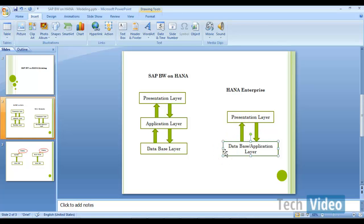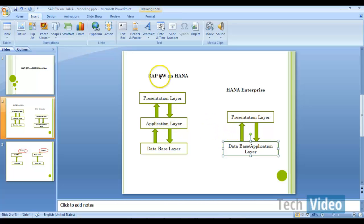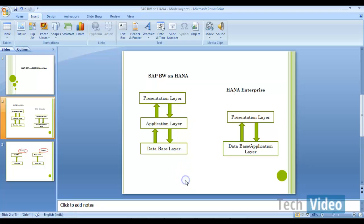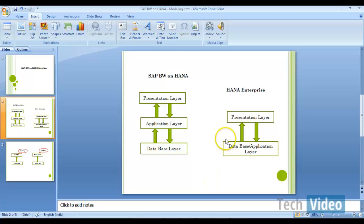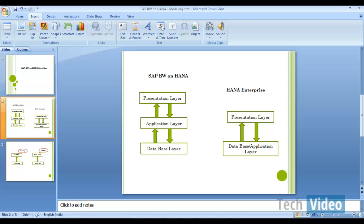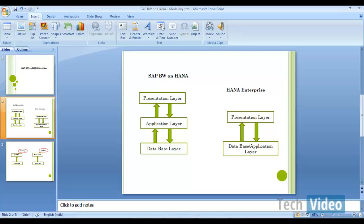Obviously, data has to pass between two layers instead of three layers in case of BW on HANA system. Even without doing any further operations, definitely we can say performance improvements are going to be very good in HANA enterprise system as it has to move data between two layers. Whereas, you will have good performance in BW on HANA system, but it is not going to be equal with HANA enterprise.